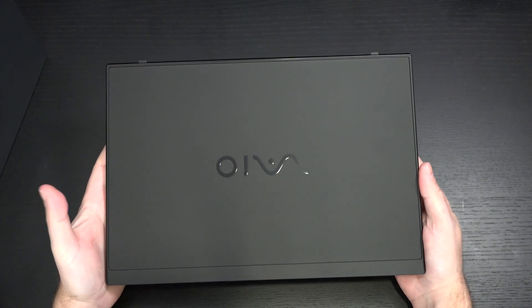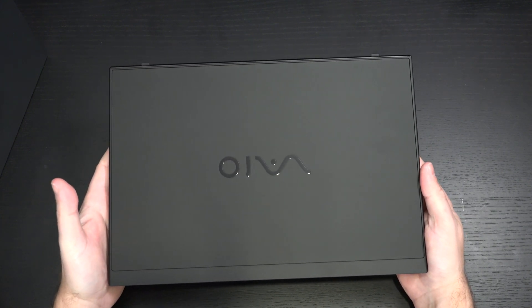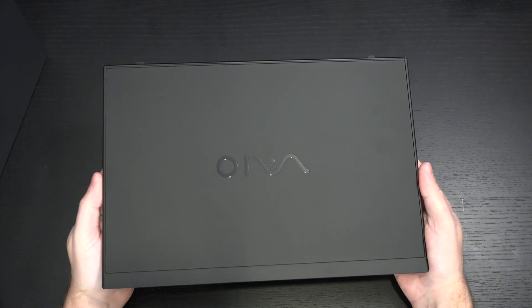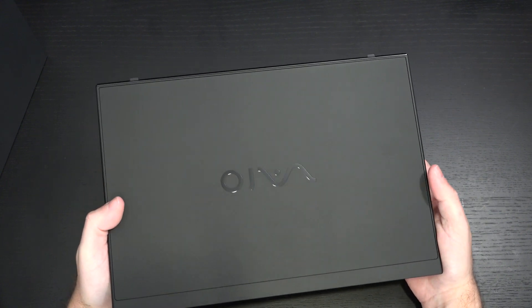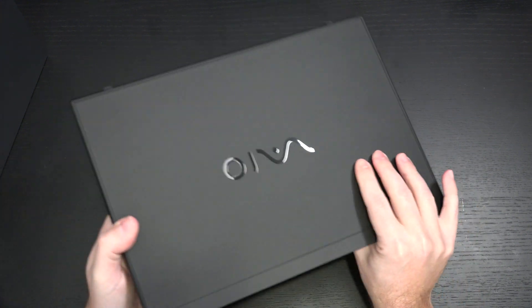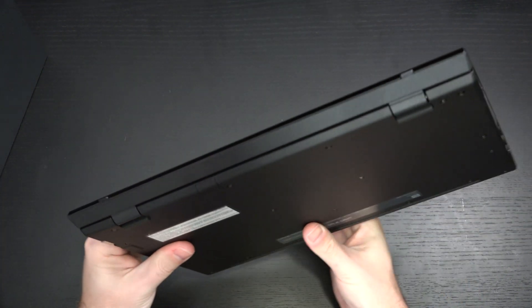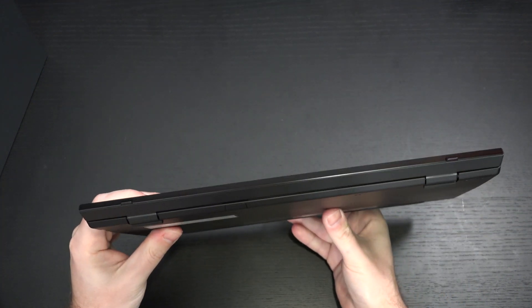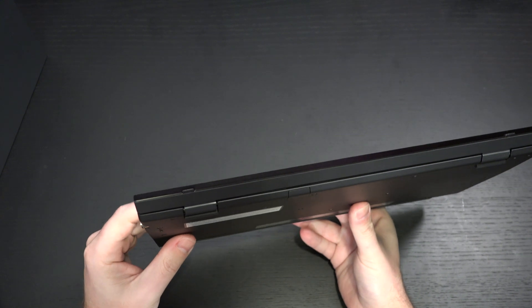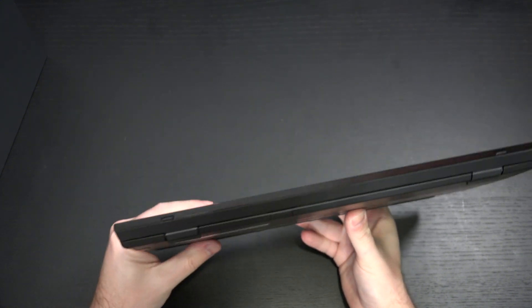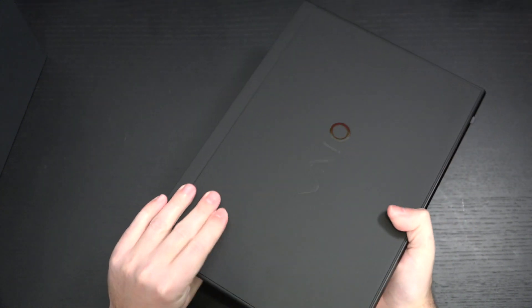So I give credit to VAIO staying on cutting edge when they first launched back in the States. They weren't current with processors, but now they absolutely are. And I do like the carbon fiber. I always have.